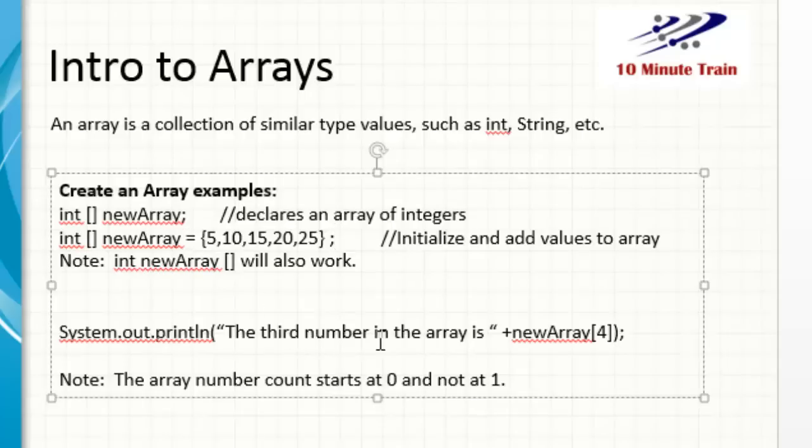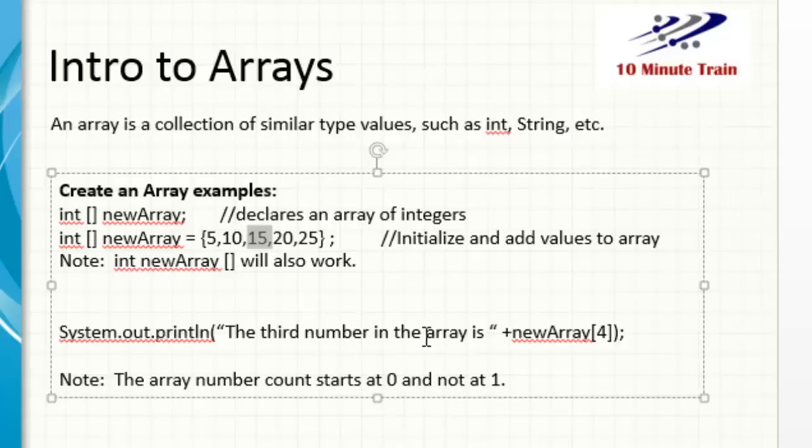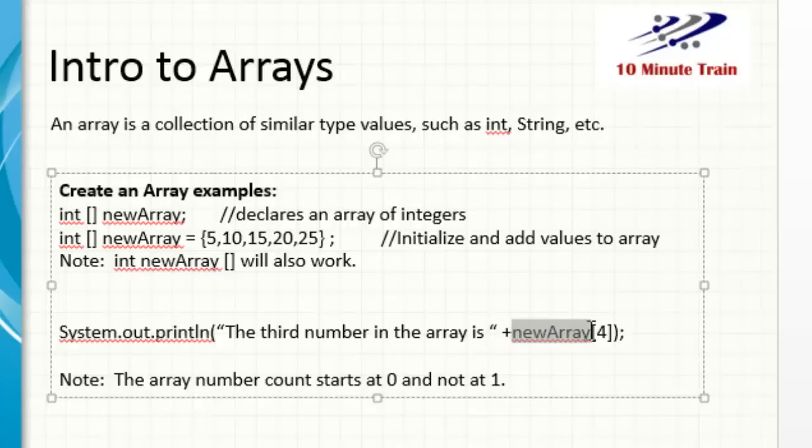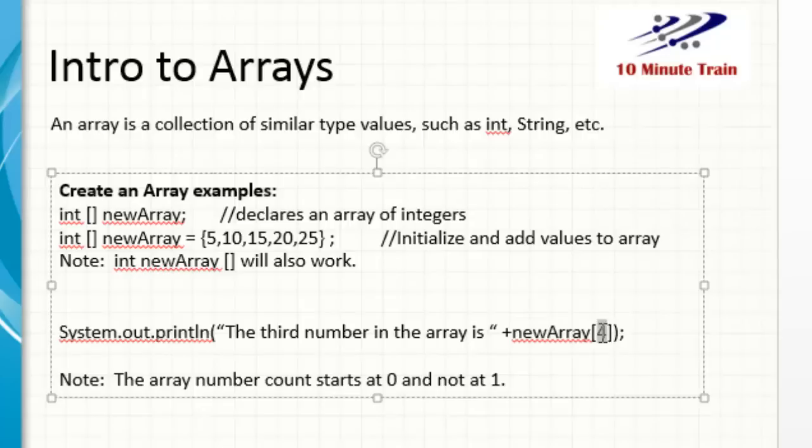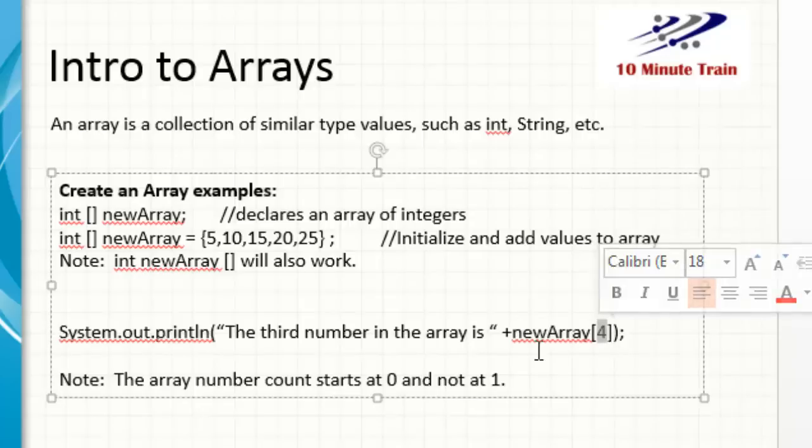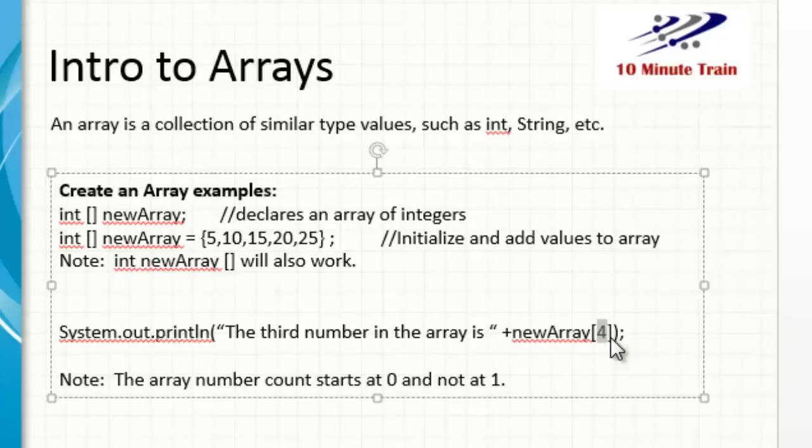And in this example, what I want to do is print out the third number here in this array. We're using this one as an example. So the third number in the array is, and then we could say, close the string here, and then say plus, and what are we going to add? We're going to add a value from the new array, and we're going to add in the brackets, we're going to add object number four. And the reason why we're adding object number four is, I made a little note here, the array number count starts at zero and not one.